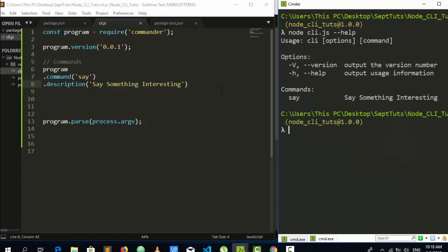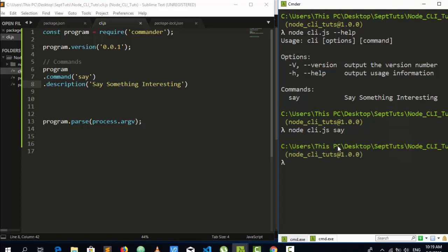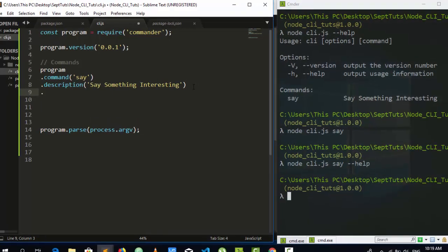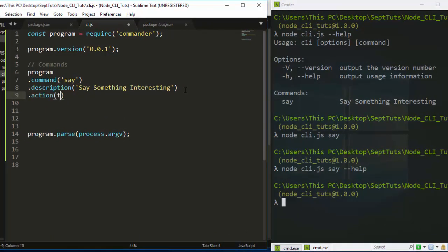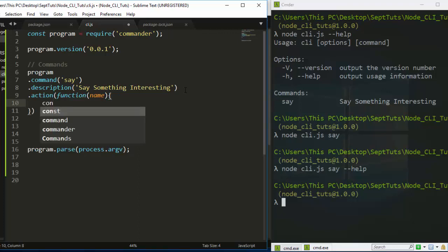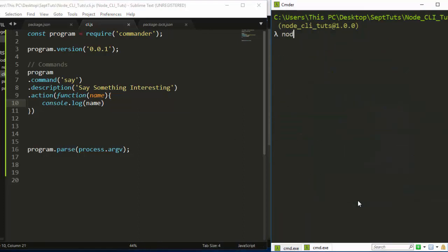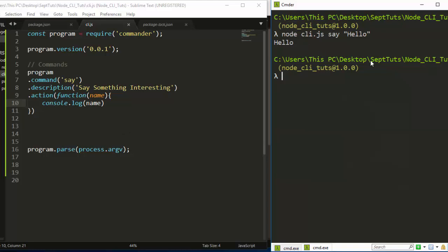If I type 'node cli.js say' it doesn't do anything yet because we haven't given it a function. To add behavior, we chain .action() and pass in a function. The function takes a 'name' argument and logs it with console.log. Now if I run 'node cli.js say hello', it prints 'hello' — it's printing exactly what we typed. Very simple and easy.